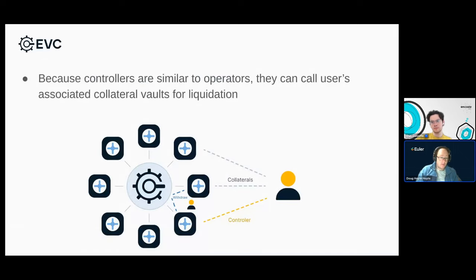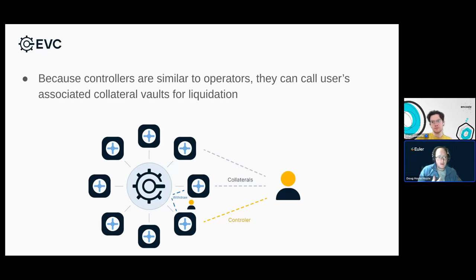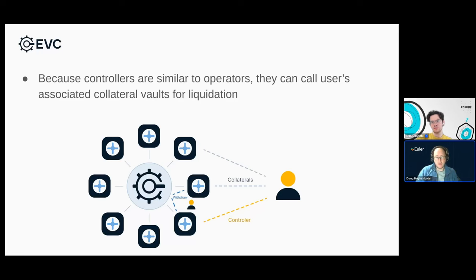This is a little bit of a recap from the first workshop, just helpful to remind how liquidations work. The EVC handles the authentication, and when a controller vault wants to seize a collateral, it goes to the EVC and basically impersonates that user. The EVC allows it because of the controller relationship, and at that point the controller vault will typically withdraw the collateral and send it to the liquidator. This is just another example of how authentication is handled by the EVC. All of the things we've been talking about so far — sub-accounts, operators — are essentially authentication. This is really the core feature set of the EVC.